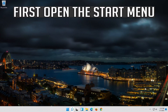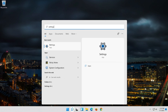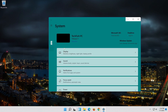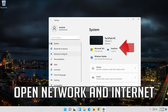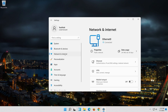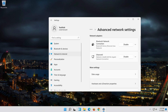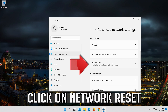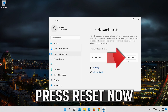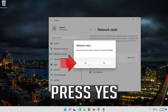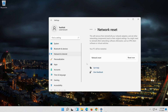First open the Start menu. Open Settings. Open Network and Internet. Click on Network Reset. Press Reset Now. Press Yes. Now Restart.